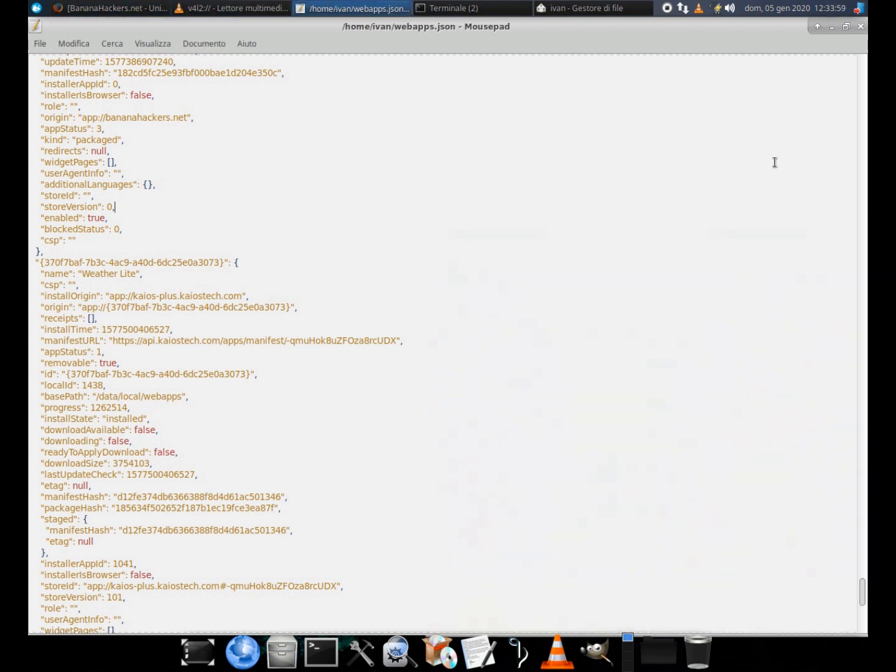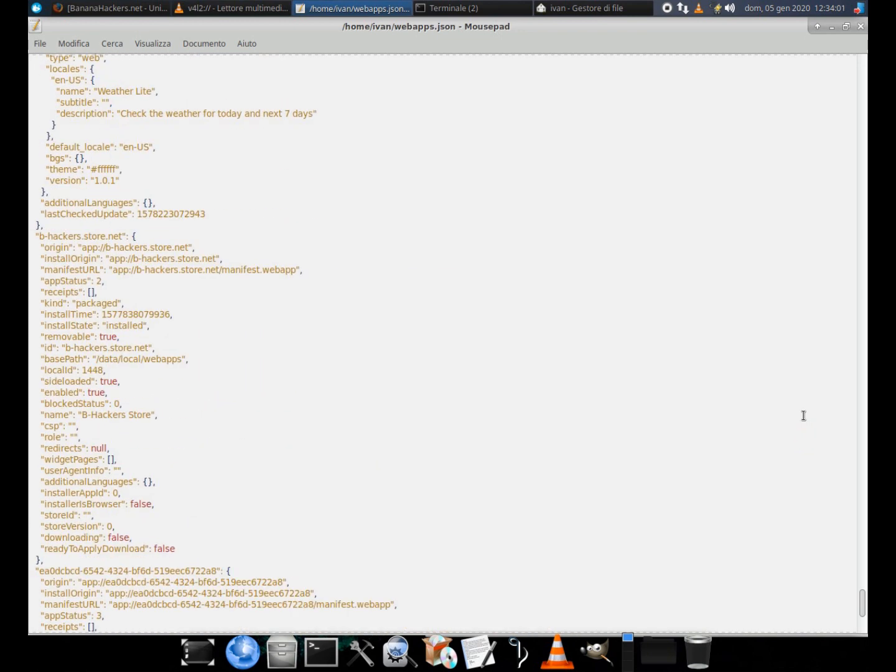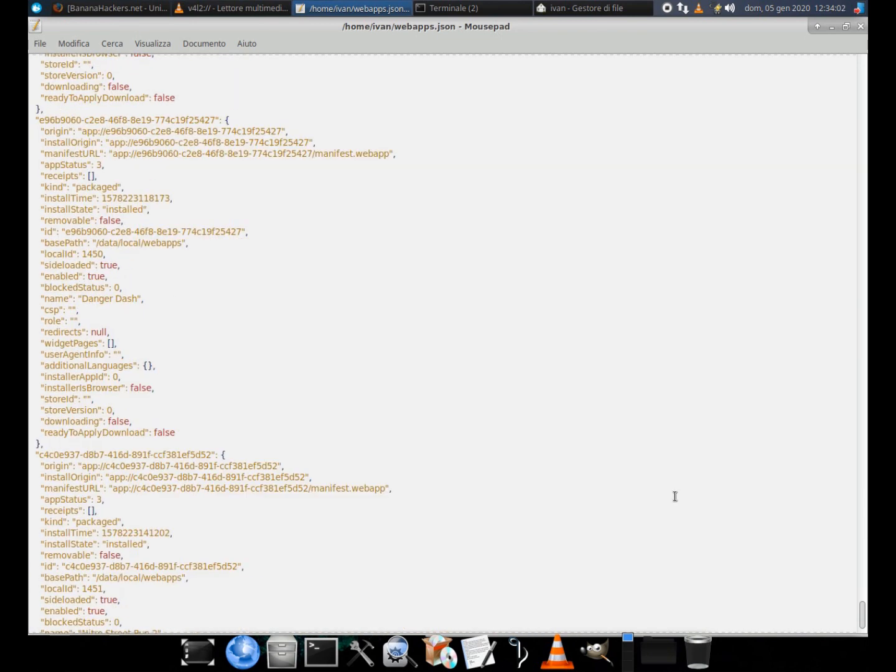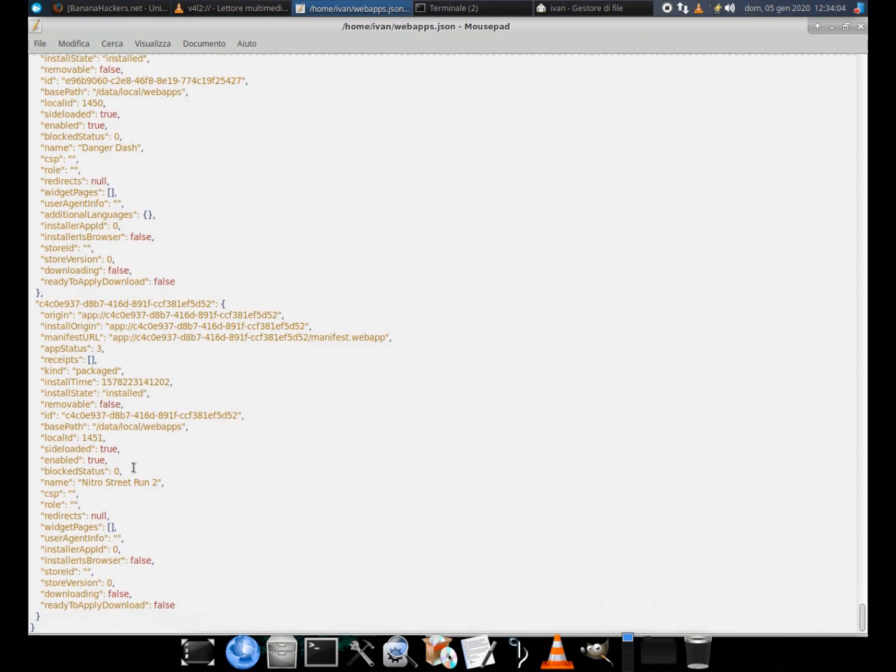For every app you might want to uninstall, change the field line removable false to removable true.